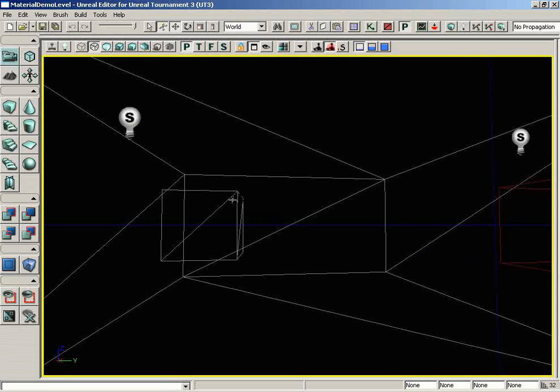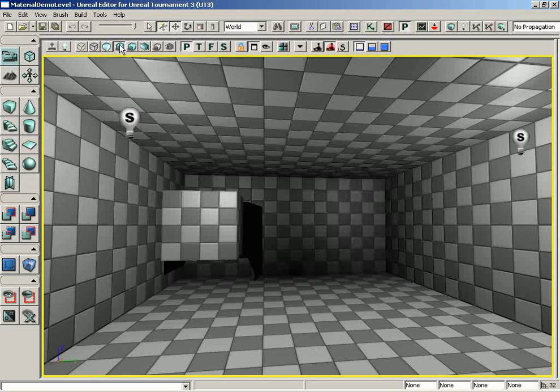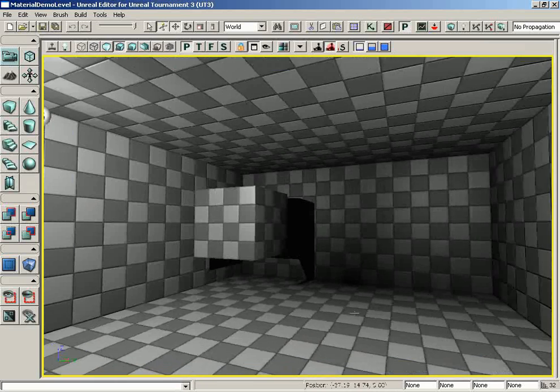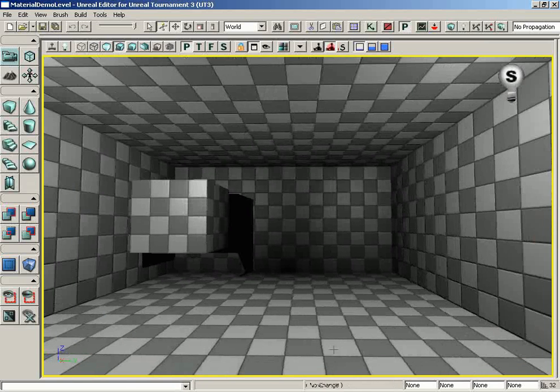You'll notice that here in Geometry Wireframe mode, this brush has moved from the right-hand side of the level over to the left. Now, if I jump back over to Lit mode, you can see that, along with a really cool lighting feature over there in the corner.